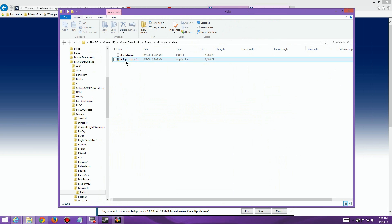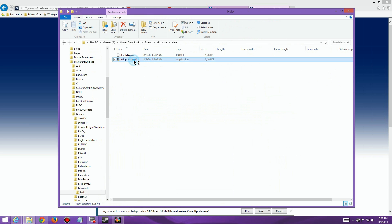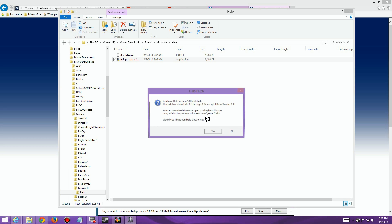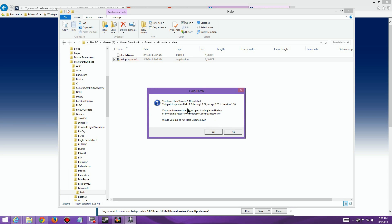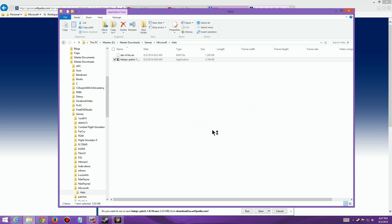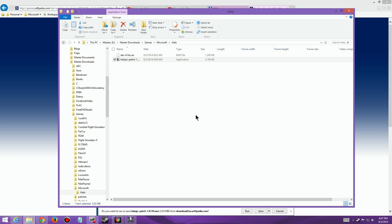Here on the desktop there's the patch I downloaded. You double-click on it and it comes up saying the patch will update from version 1.0 through 1.09, except for 1.05, so you have to make sure you have the right patch and version number. It asks 'Would you like to update now?' and you just say yes.